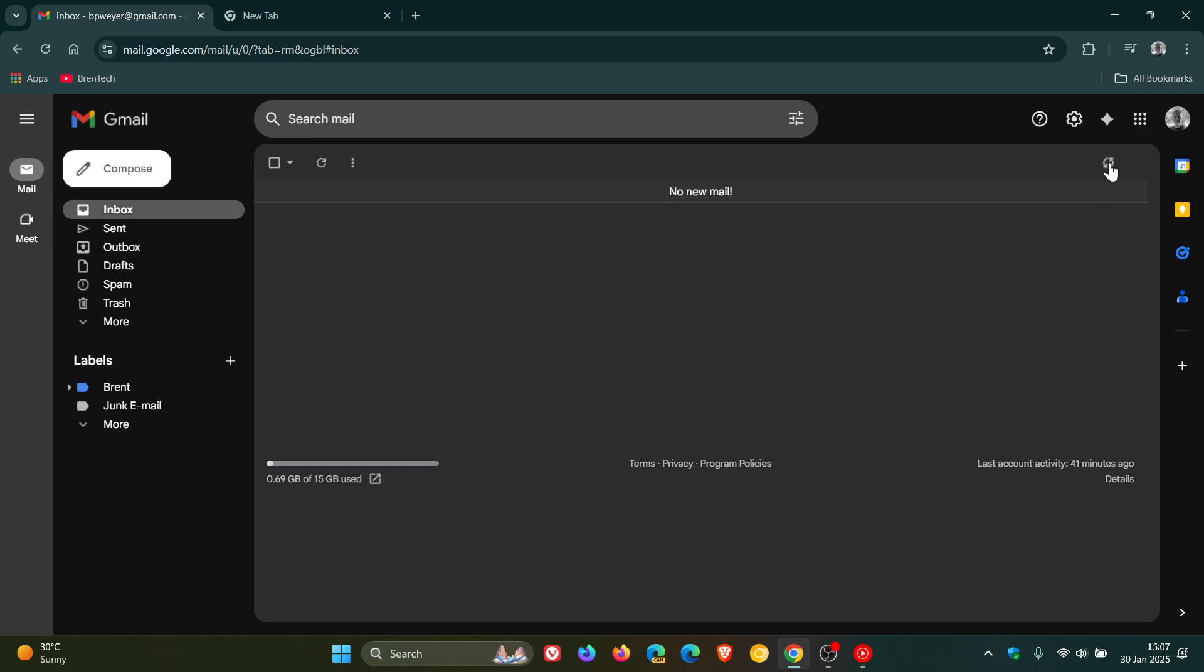And you can see here in my top right, it's downloading 14 attachments. And it's downloading my emails to be used at a later stage. And that will download my last 90 days worth of emails.